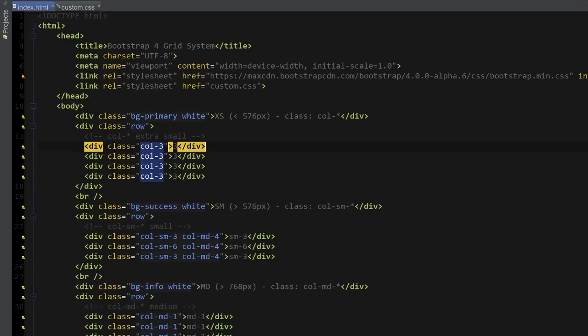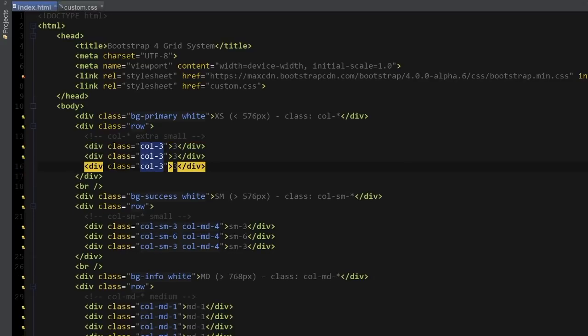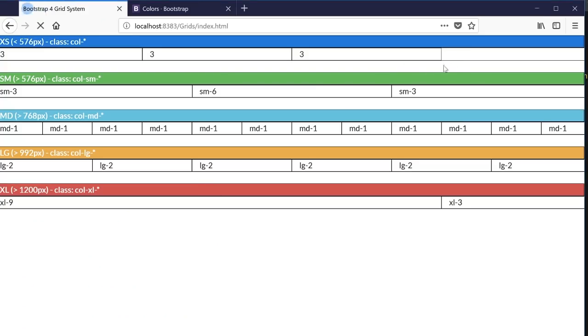Otherwise, if I, for example, delete this last column and refresh the page, we're going to have empty space instead of a column. So make sure to have number 12. And if you look at the rest of the columns, they all add up to that number.